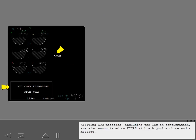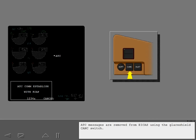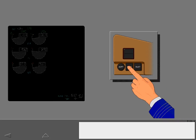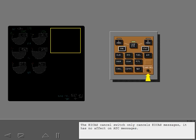Arriving ATC messages, including the Logon Confirmation, are also enunciated on ICAS with a high-low chime and a message. ATC messages are removed from ICAS using the glare shield cancel switch. The ICAS cancel switch only cancels ICAS messages — it has no effect on ATC messages.